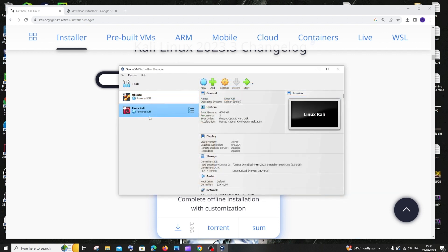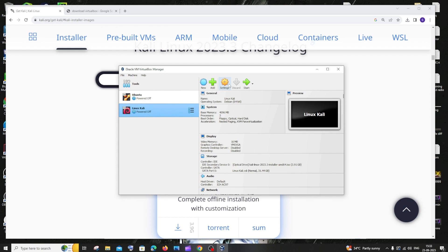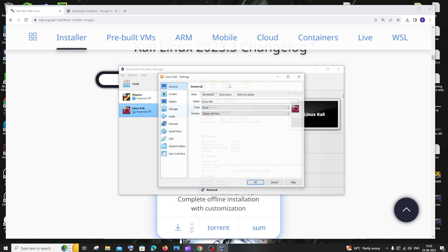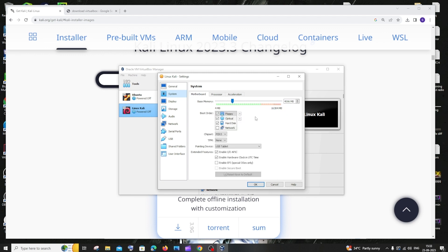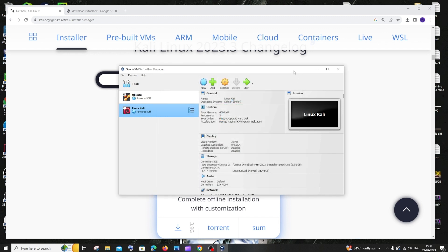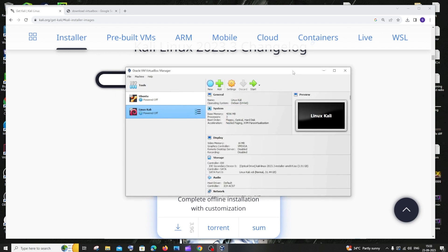You can now see the Kali Linux virtual machine listed. If you want to change the RAM or any other settings later, select the Kali Linux VM, click Settings, then go to System where you can adjust the processor count and RAM allocation. Once you're done with all settings, click Start.